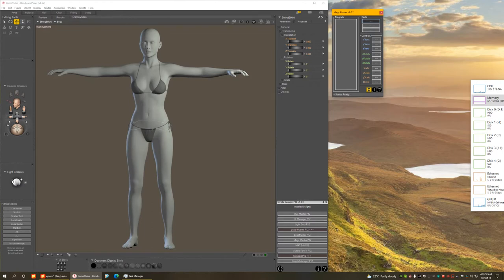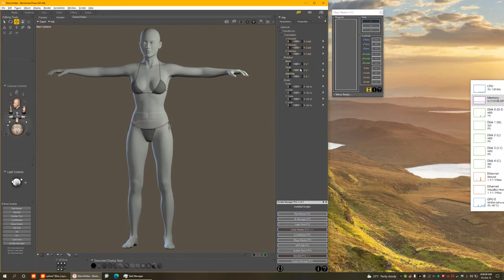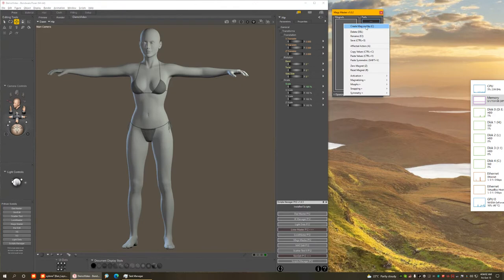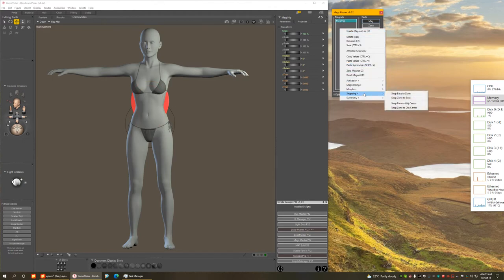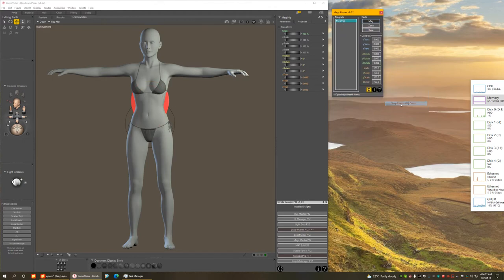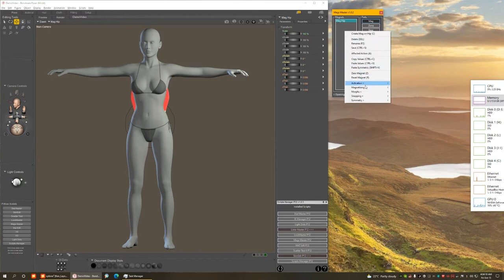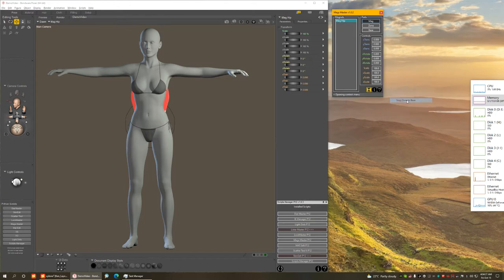I'm going to add a magnet to the hip of this figure. I right-click, it opens the context menu where all the commands are, and I choose 'Create Magnet on Hip' — and there it is, a magnet has been created. I'm going to snap it to the center of the object, and then also snap the zone to the center of the base.